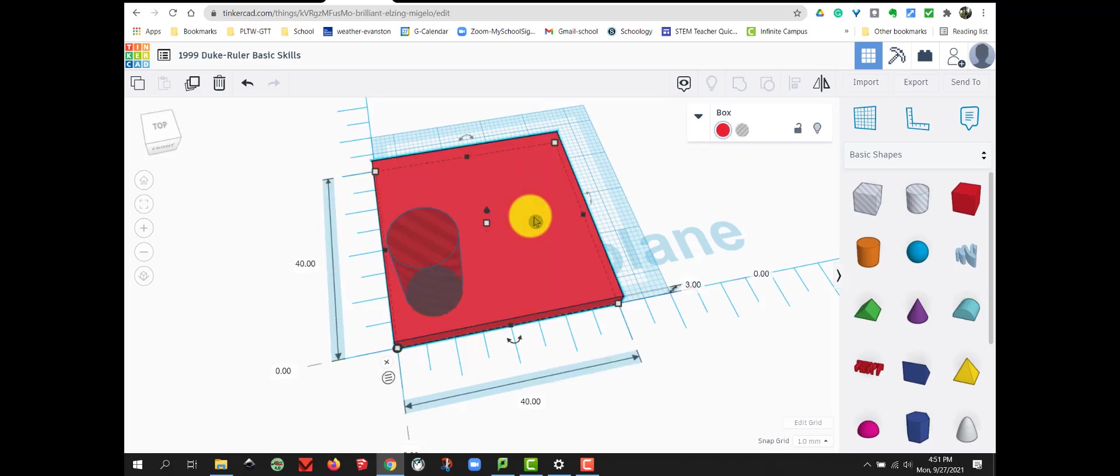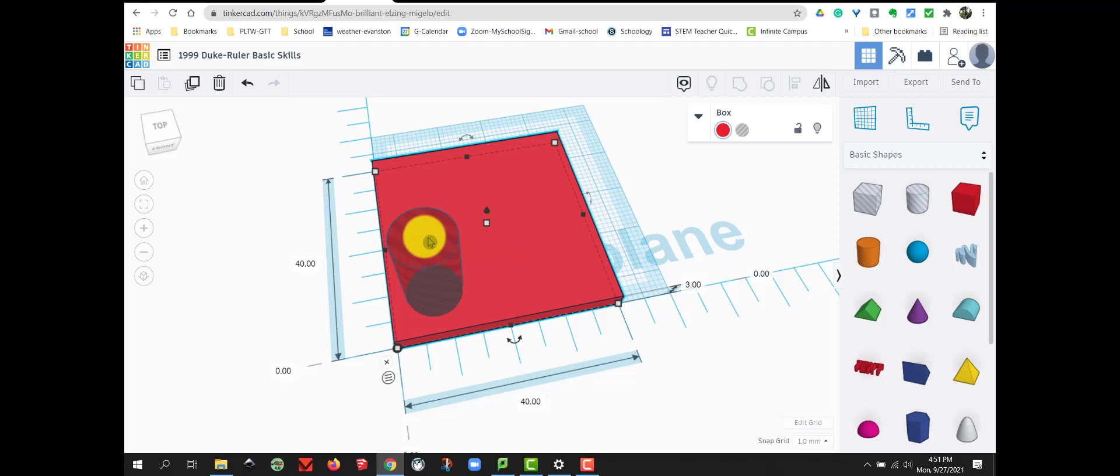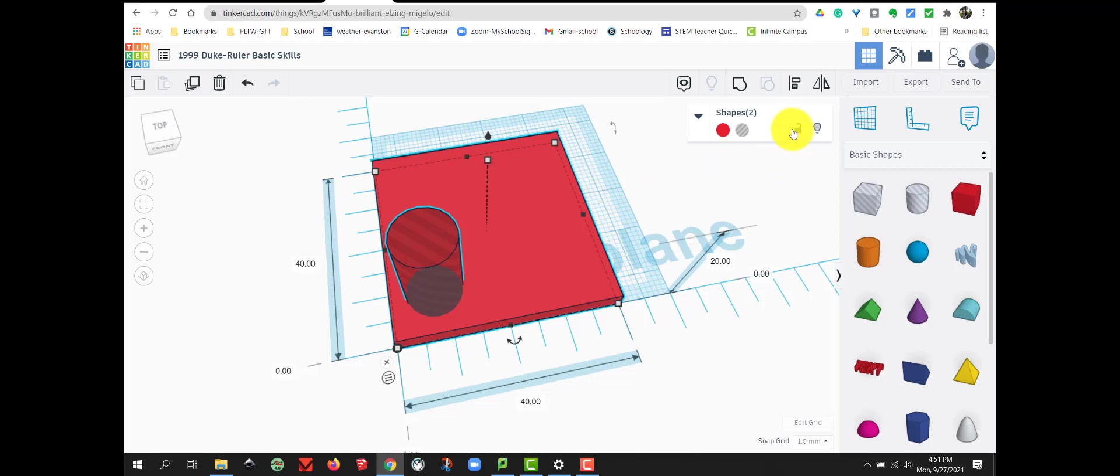unfortunately it only selects one object at a time. In order to select both objects, I need to hold down the Shift key on my keyboard and select my second object.